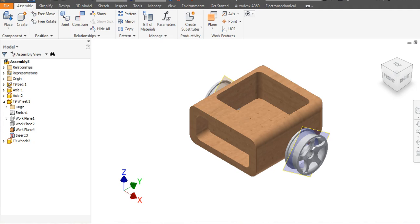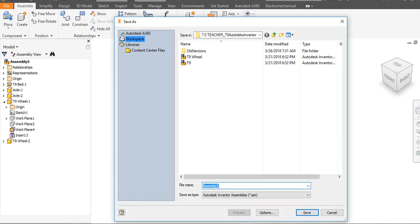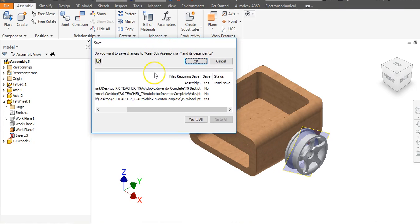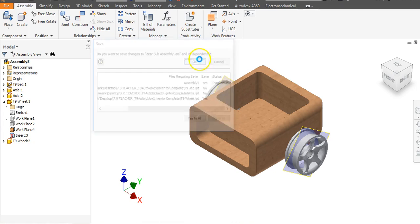Let's hit the Save button. Call this the Rear Sub Assembly, say Save, then say Okay. It's going to ask you to save the assembly and all its dependents — you can't assemble something without actually having parts, so say Okay.